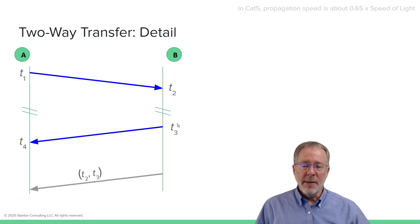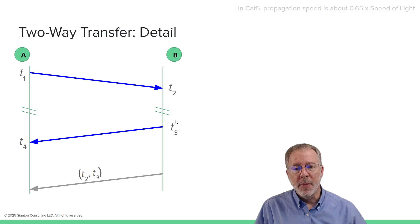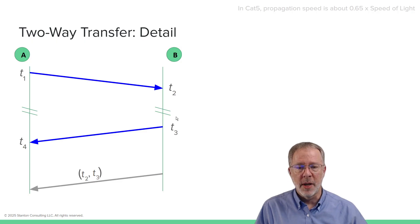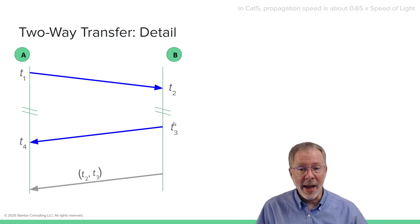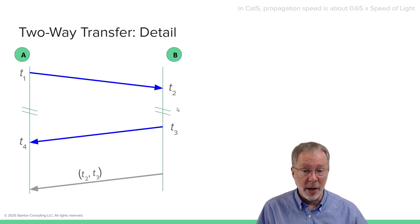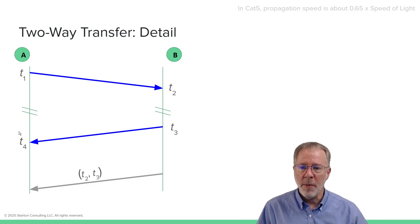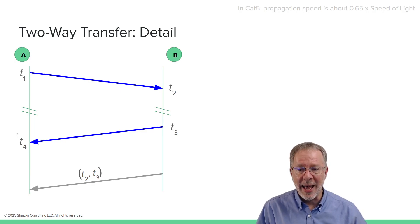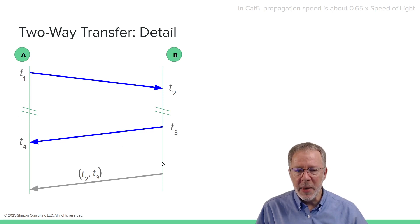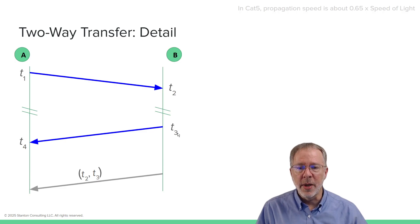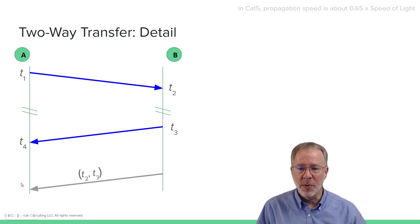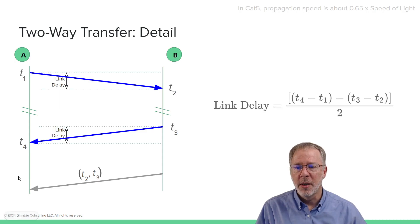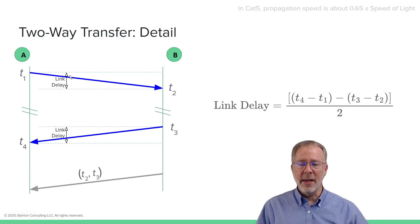Sometime later, B sends another message back the other way and captures the timestamp T3 when that message is transmitted. This delay actually does matter, and we may go into more detail in the future about the trade-offs between doing it right away and doing it sometime later at your leisure. That message is then received, and T4 is captured using the same clock at A that was used for T1. Then B, sometime later, hopefully right away after T3 is captured, sends T3 and T2 over to A, which now has T1, T4, T2, and T3. It has all four timestamps and can then calculate the link delay.